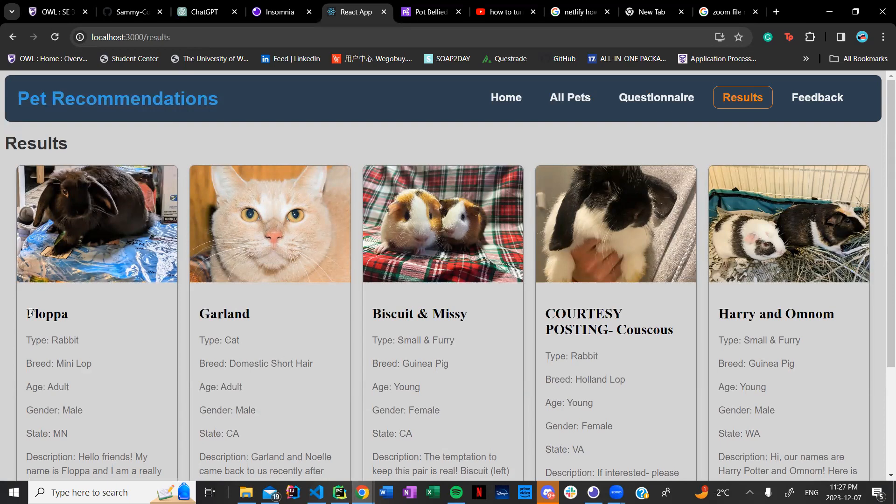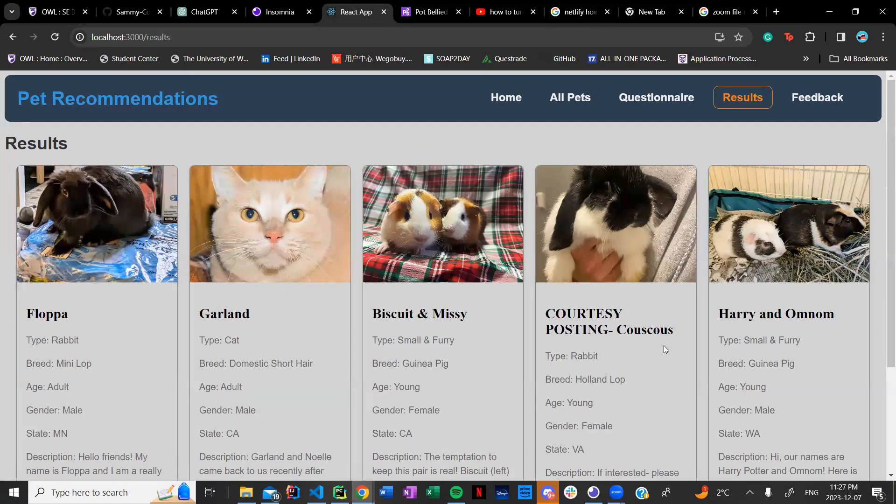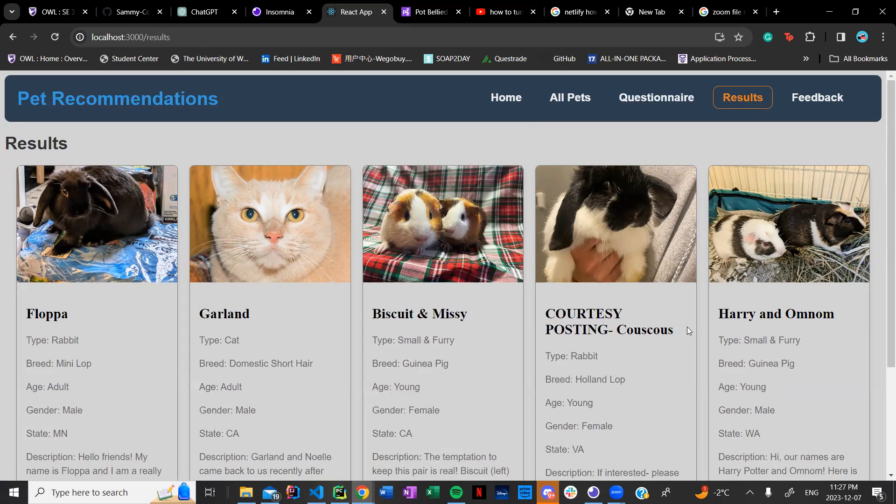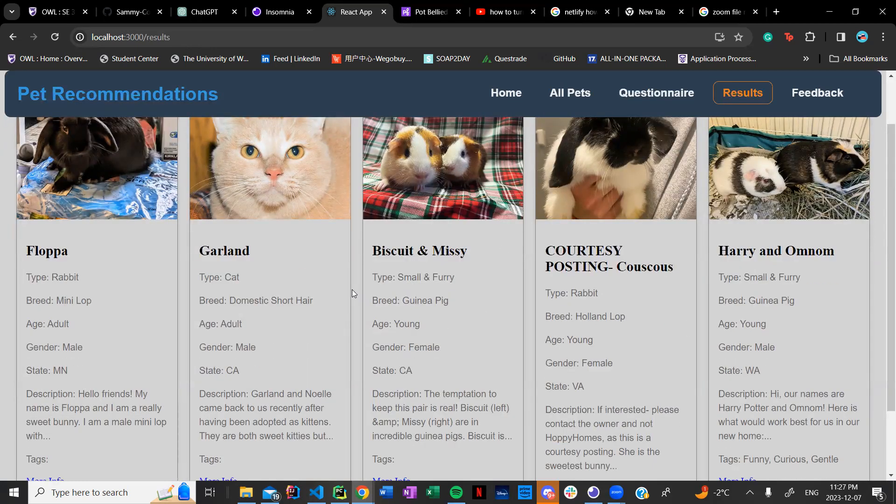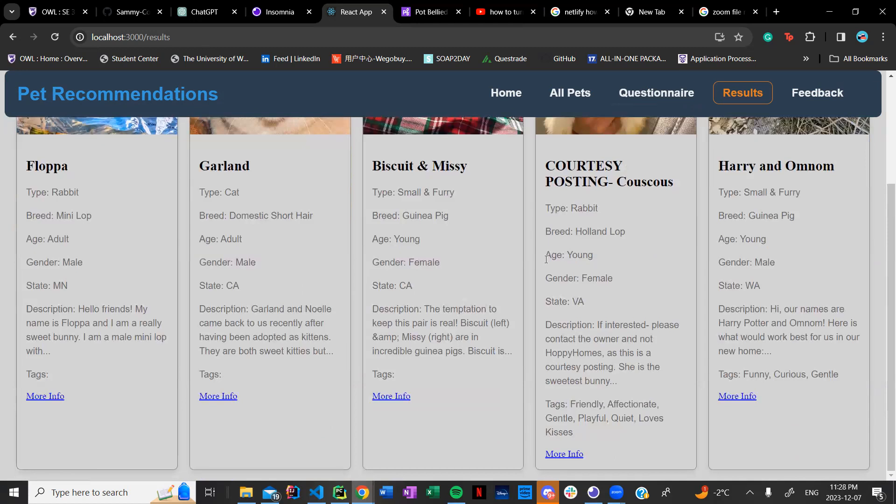So I have a Floppa, Garland, Biscuit and Missy, Courtesy Posting, Kooshis and Harry and Omar. These are all pets that based off of my questions and my answers to them and how I reacted to each thing they gave me. The questions are from one to five from strongly agree to strongly disagree and anything in the middle of that.